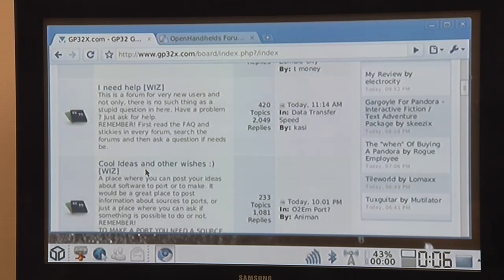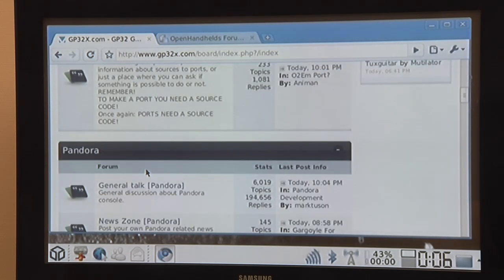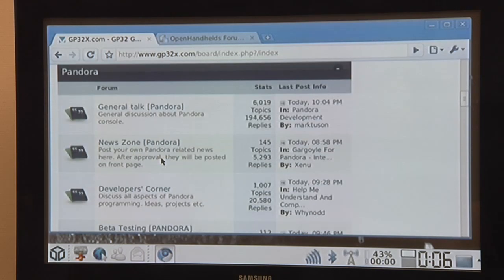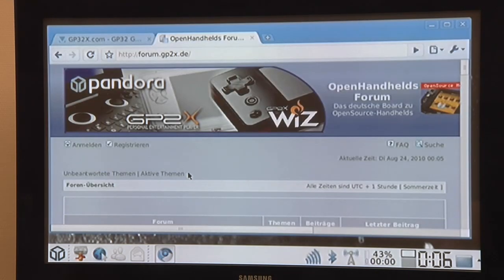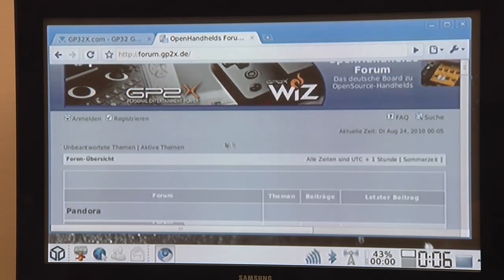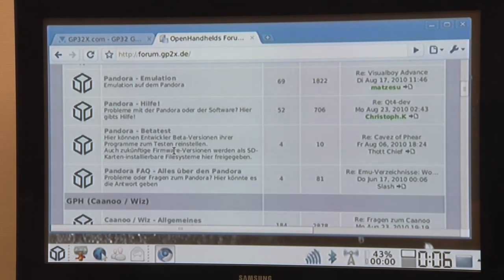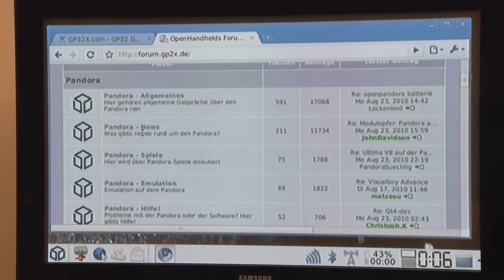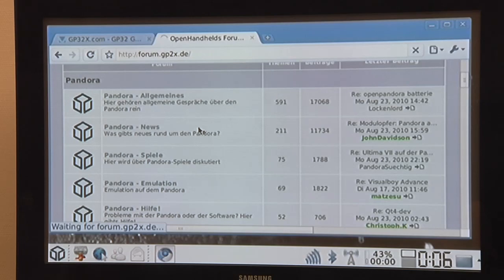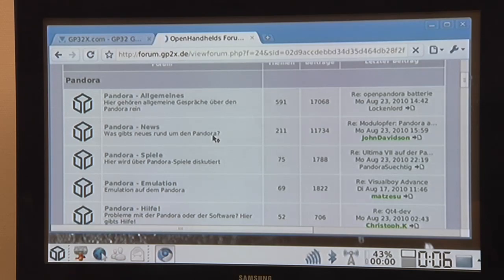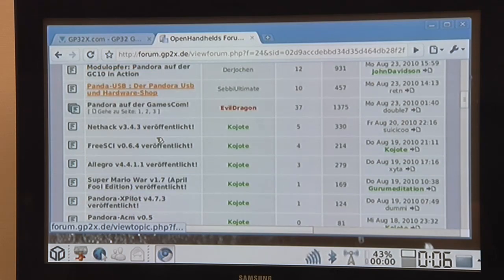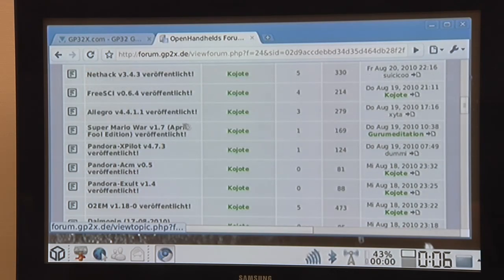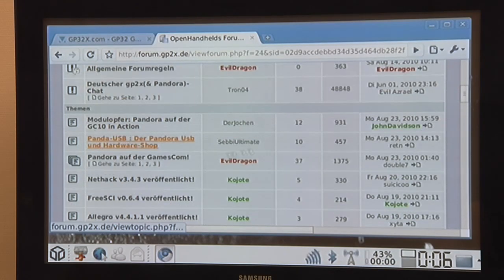So well it's pretty much the same as if you're sitting on a normal computer, just with the difference I'm sitting here in front of my TV which is pretty nice. So this one is loaded up, we can check the news here, and well as you can see Coyote posted a lot of news.